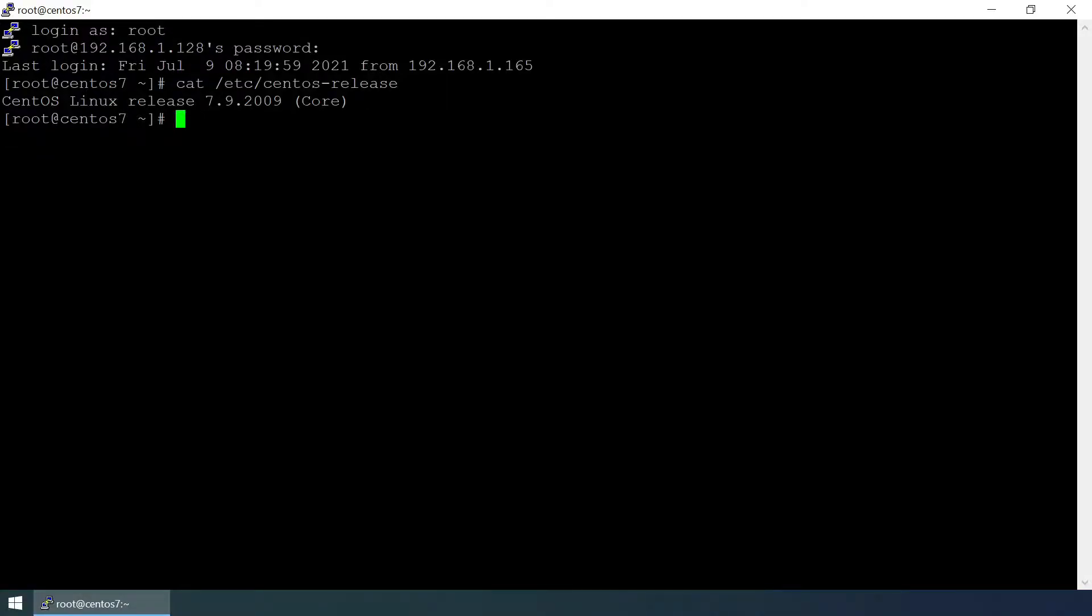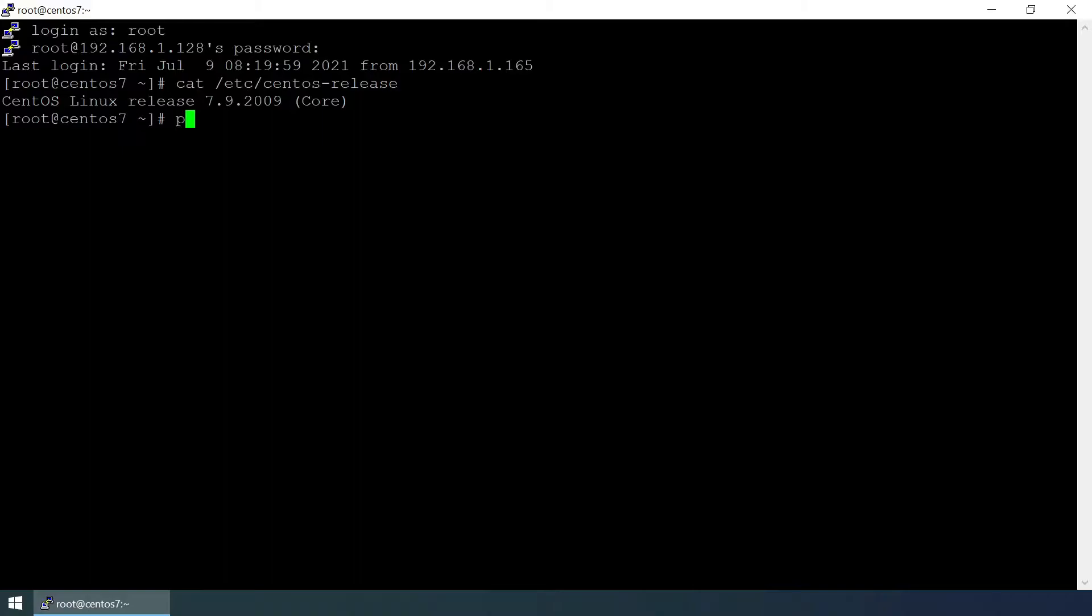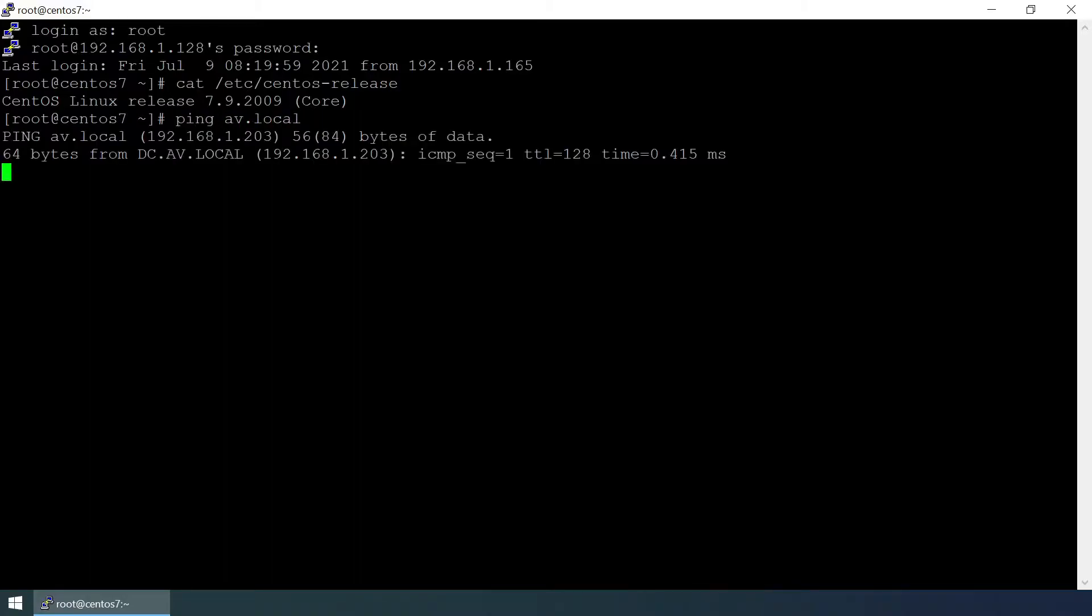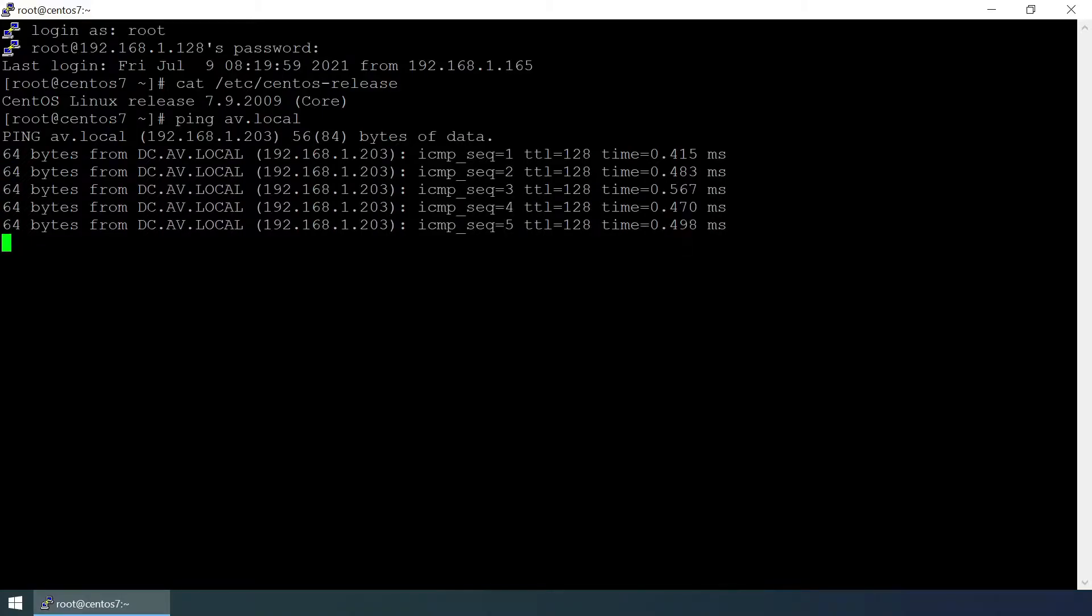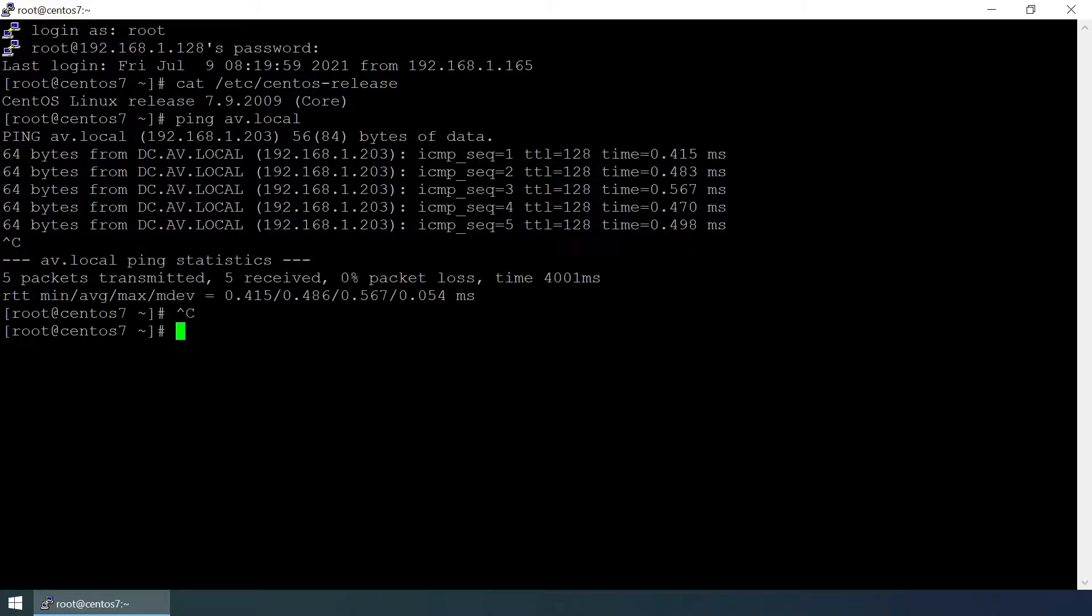Hello everyone, in this video I'm going to discuss how to authenticate a CentOS system through an LDAP connection with Microsoft Active Directory. First of all, we need to make sure that the LDAP server is reachable. av.local is my LDAP server, so pinging av.local and it is reachable. Next, we need to check the hostname of the client system.